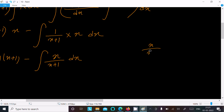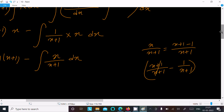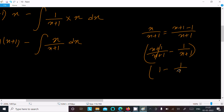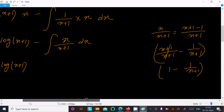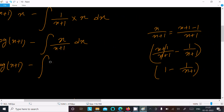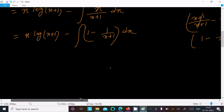To simplify x/(x+1), we rewrite it as (x+1-1)/(x+1), which splits into (x+1)/(x+1) minus 1/(x+1). The (x+1)/(x+1) cancels to 1, so we are left with 1 minus 1/(x+1). Therefore we can write the integral as the integral of 1 dx minus the integral of 1/(x+1) dx, which is x minus log(x+1).